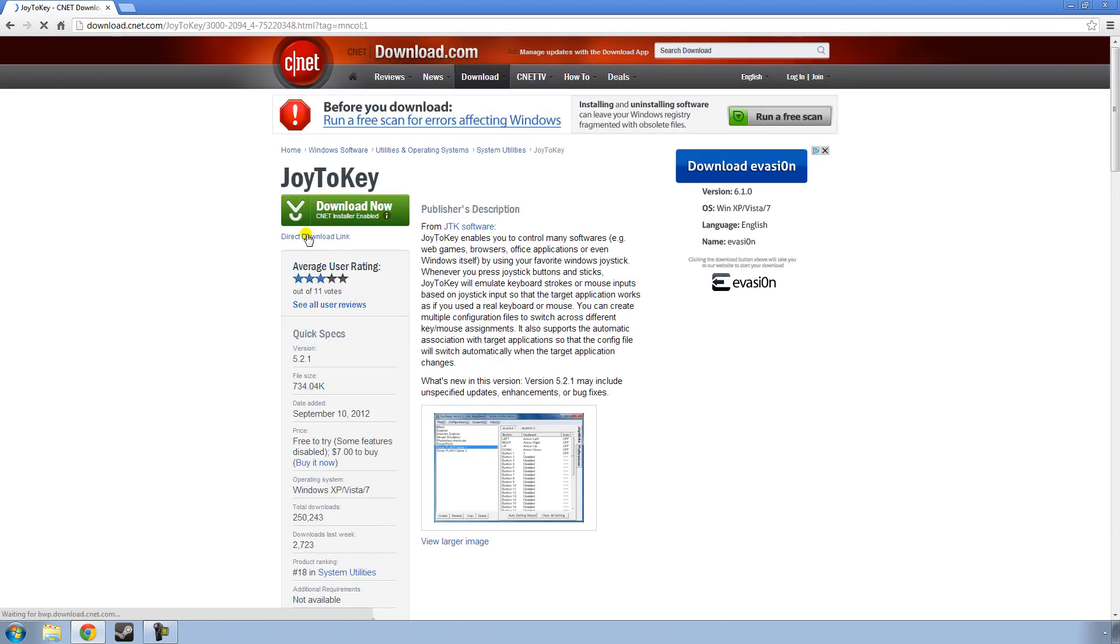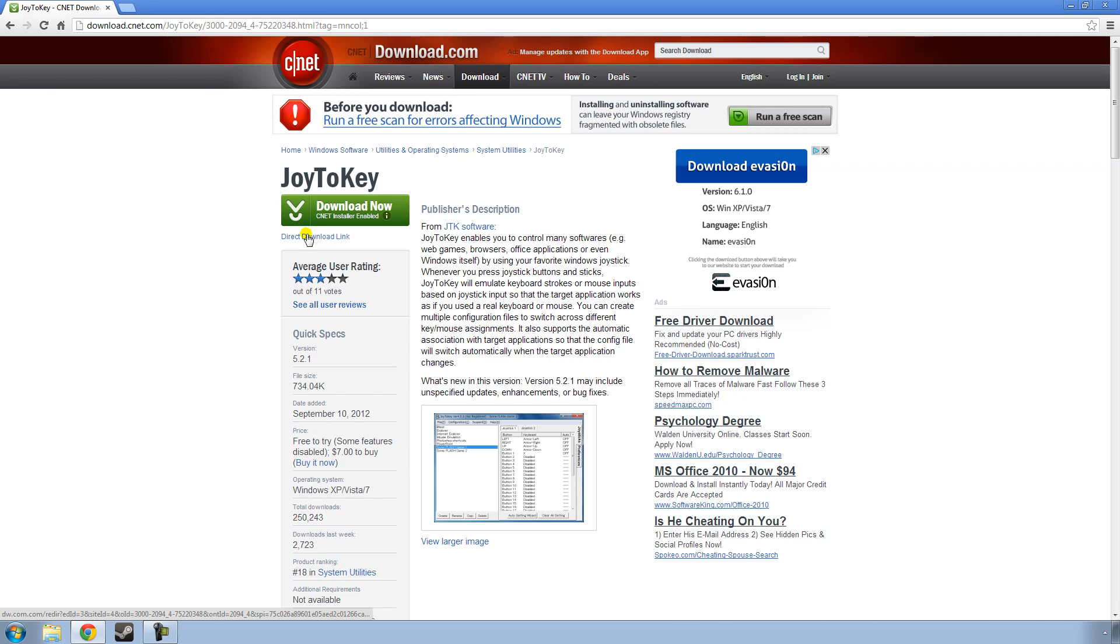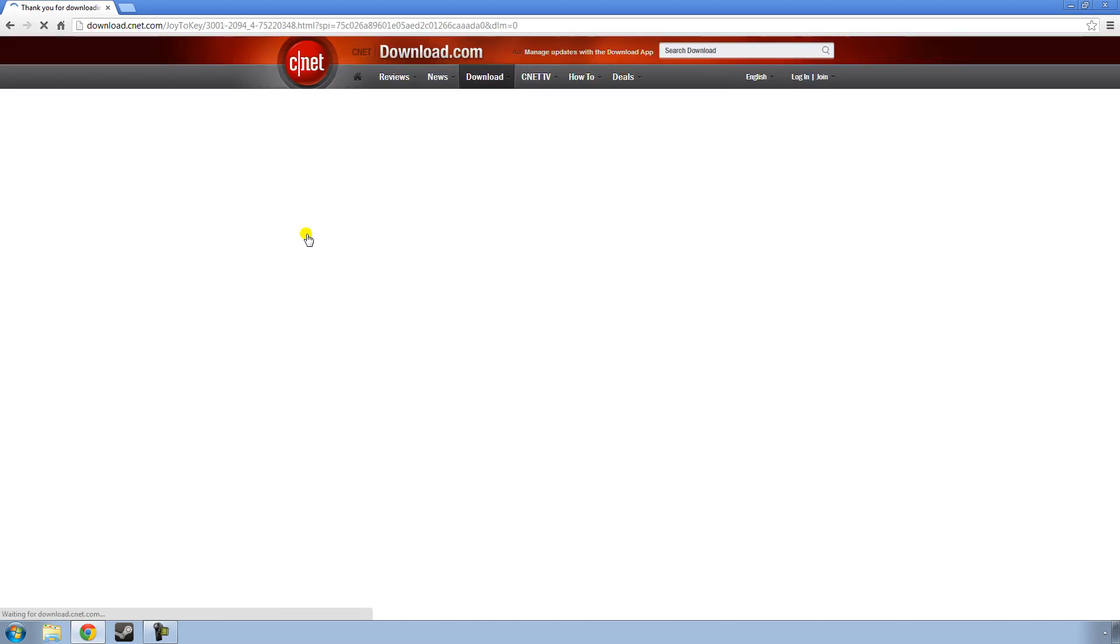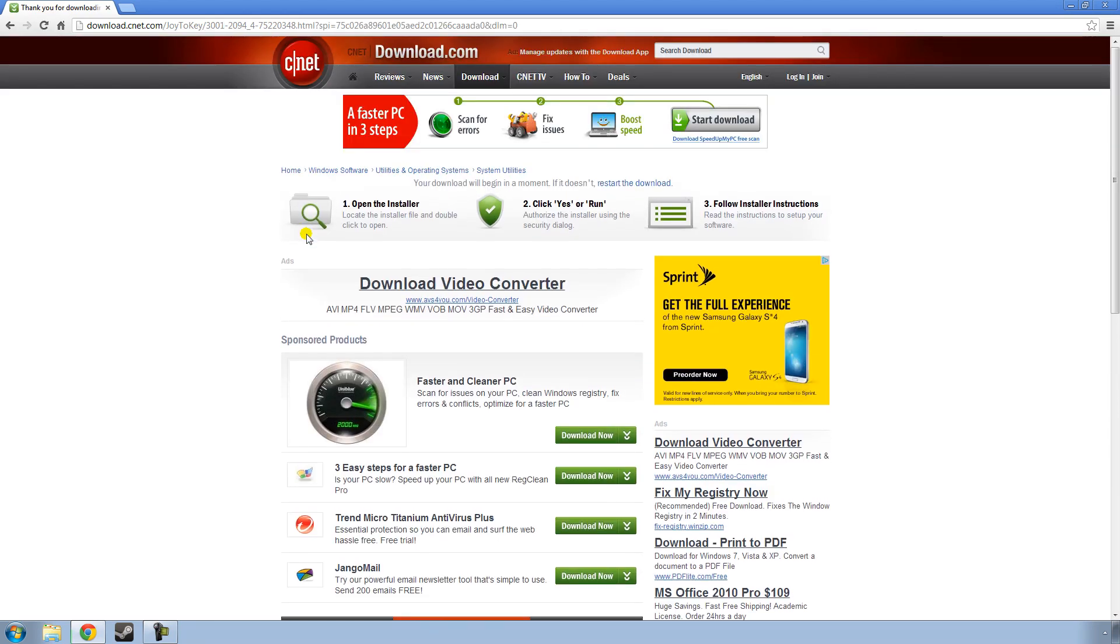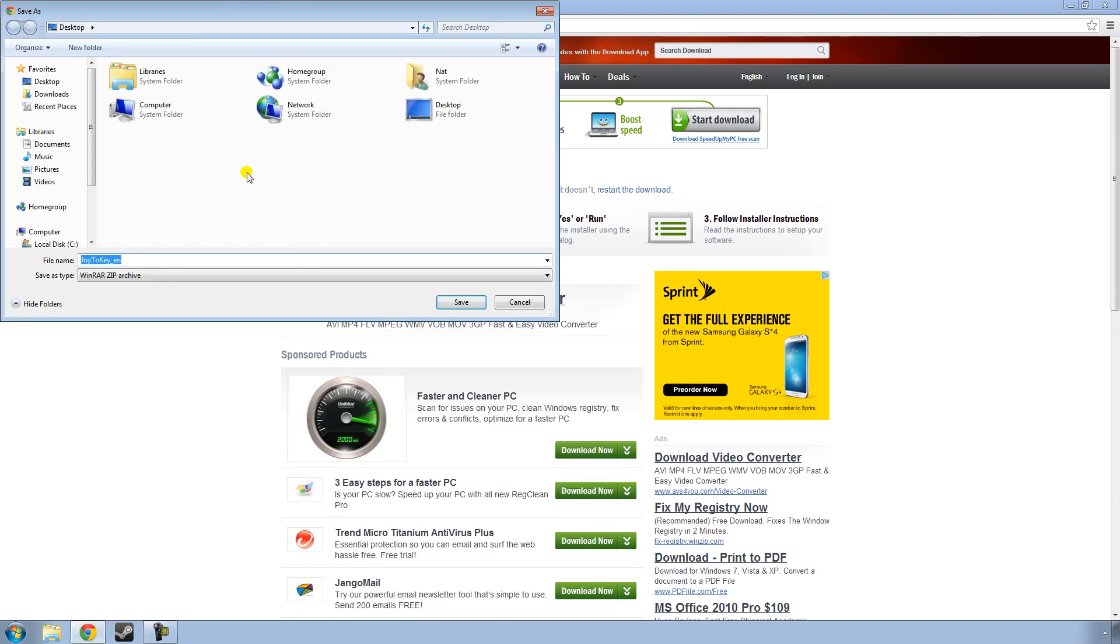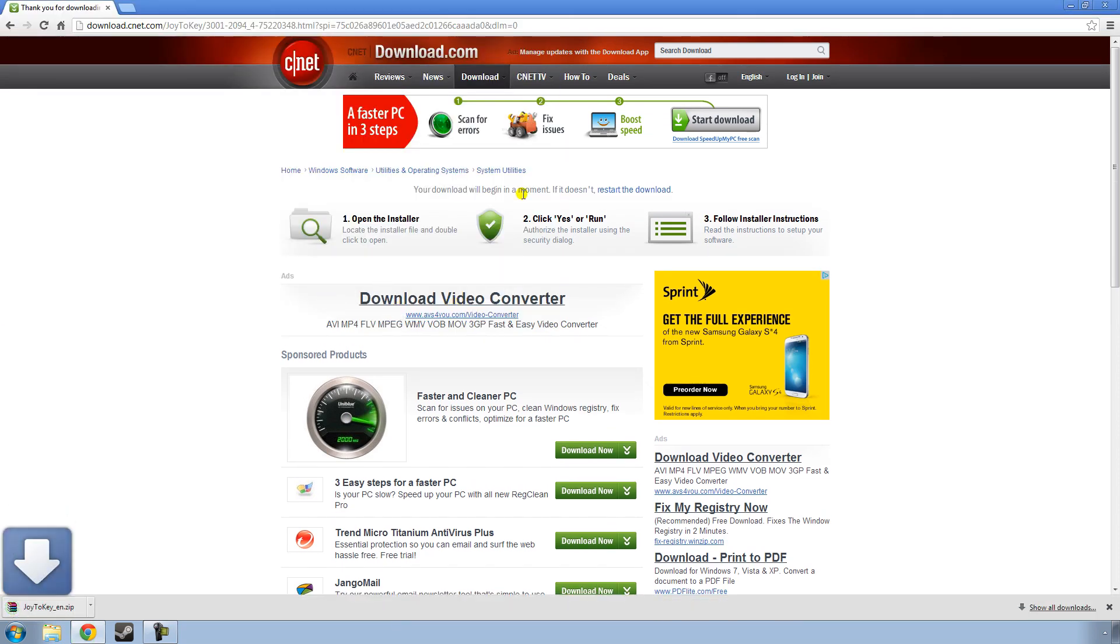And then click Direct Download Link, that way you just get the file. And I am going to save mine to my desktop. And you can exit out of your browser after this.